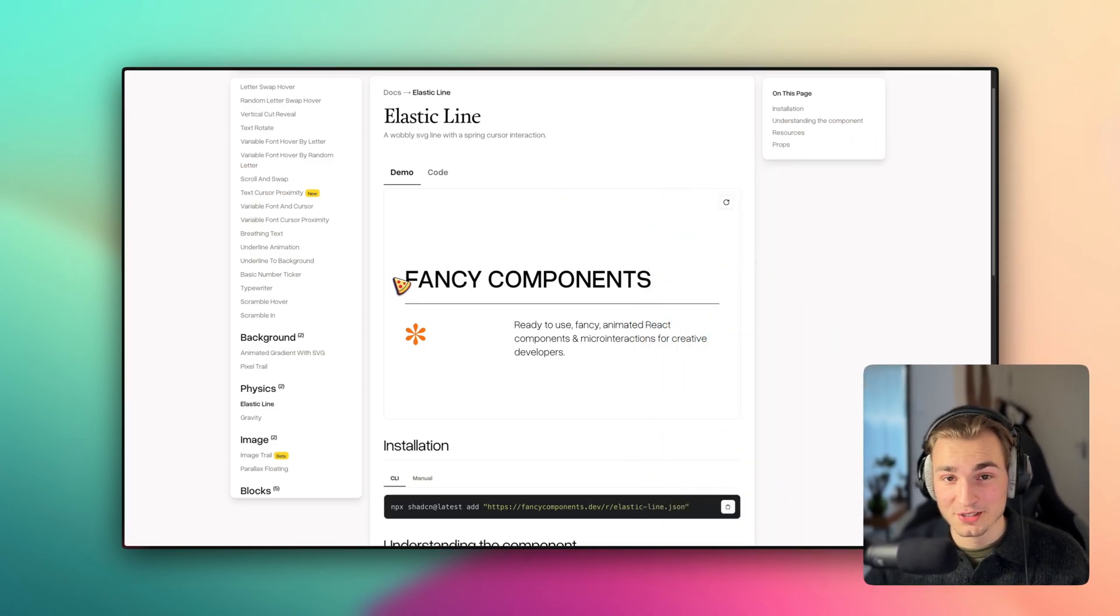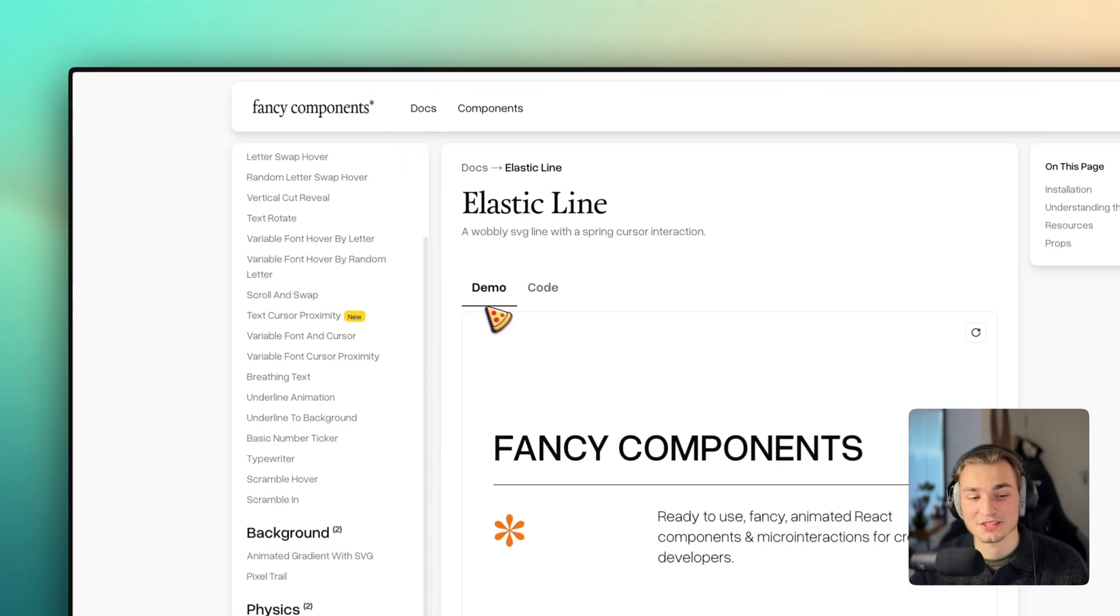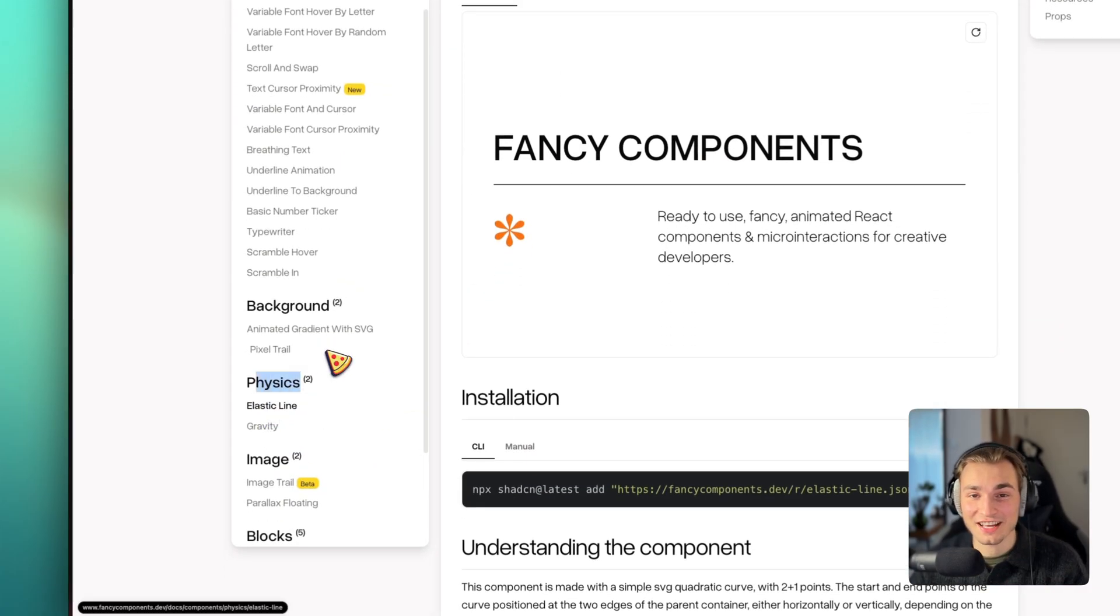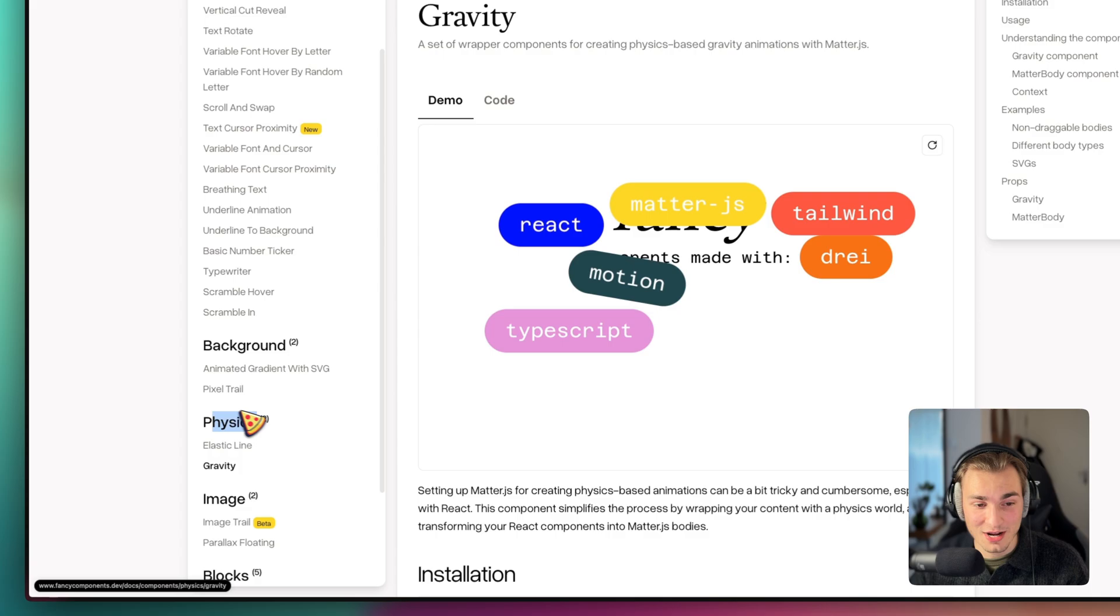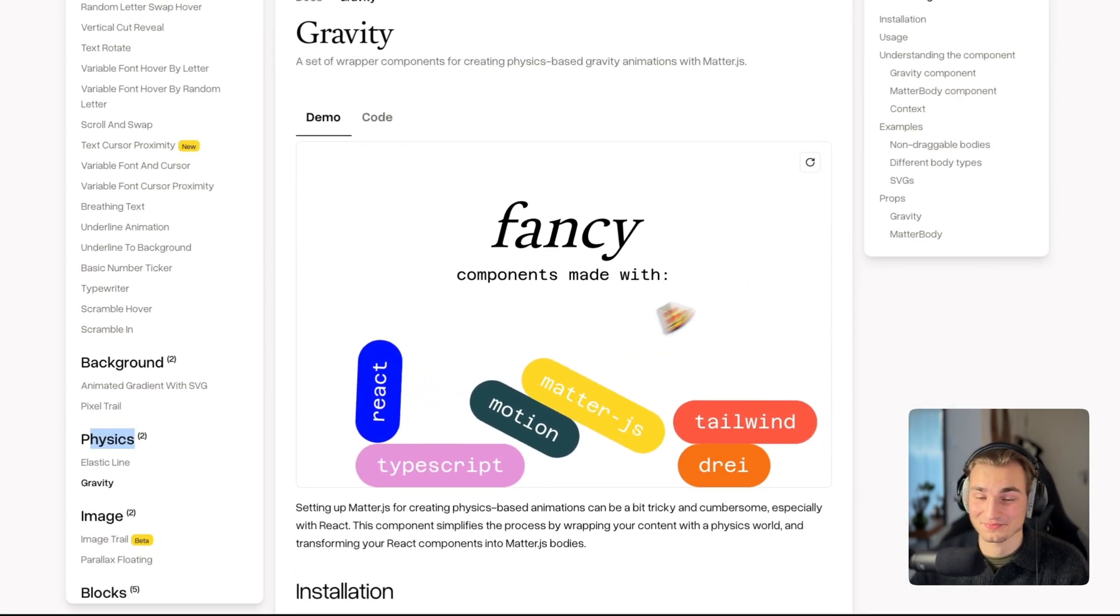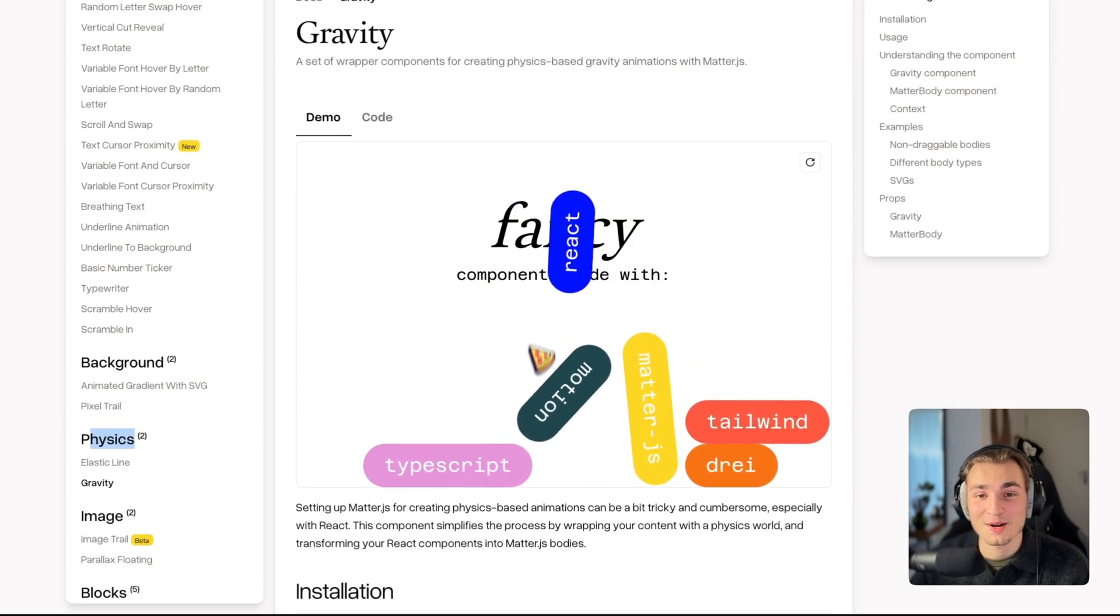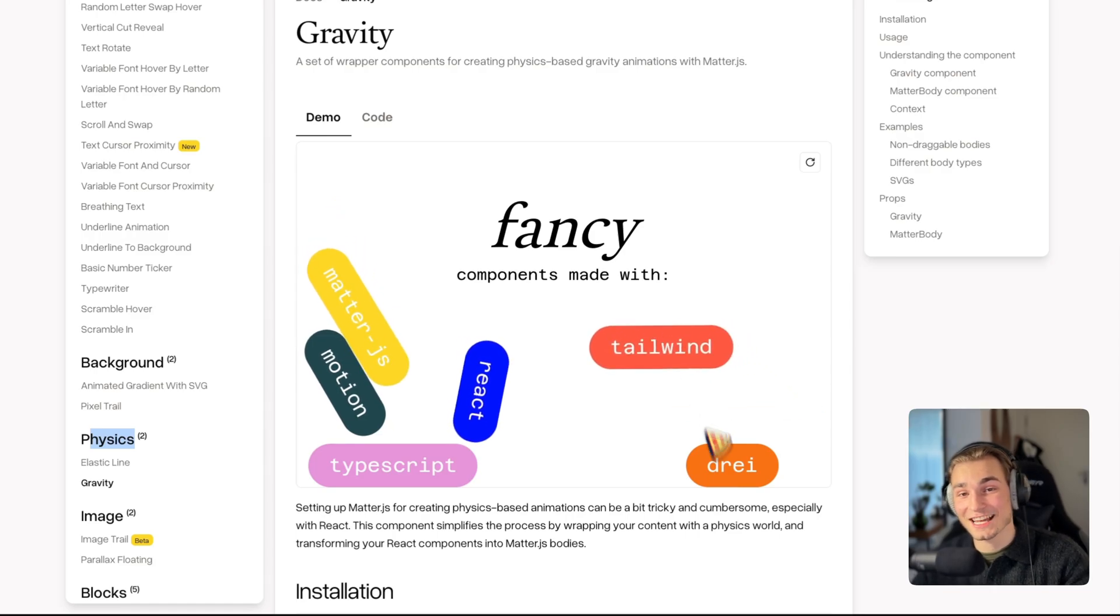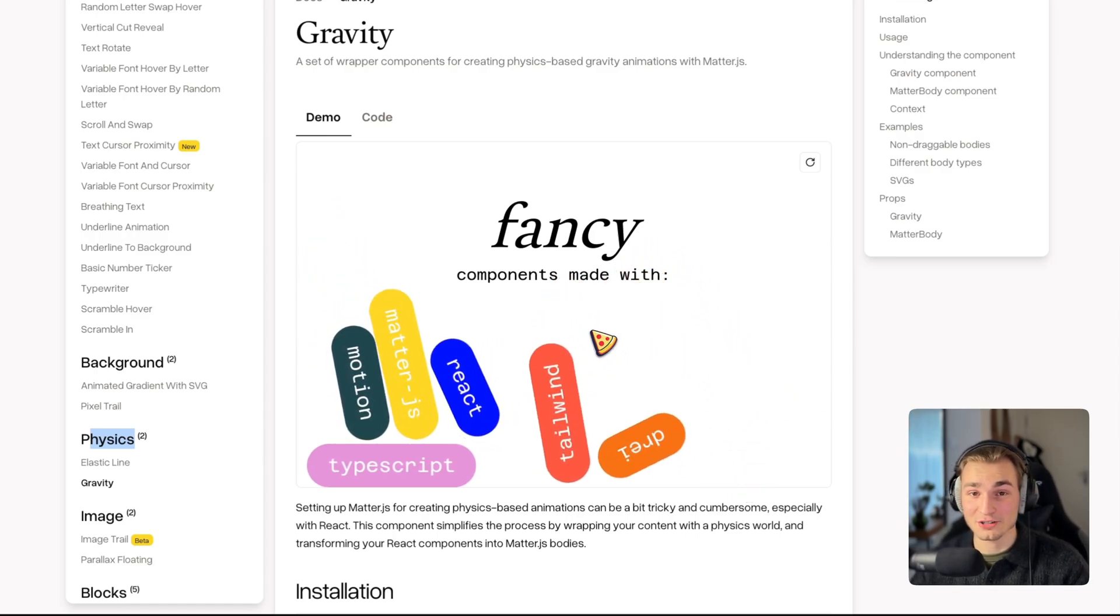So the library I'm using here is called fancy components. And under this physics tab, we have another nice physical effect and that is called gravity. You see that? I can play around with things here and gravity is actually working in your browser.